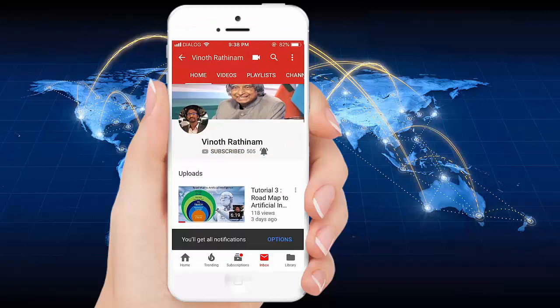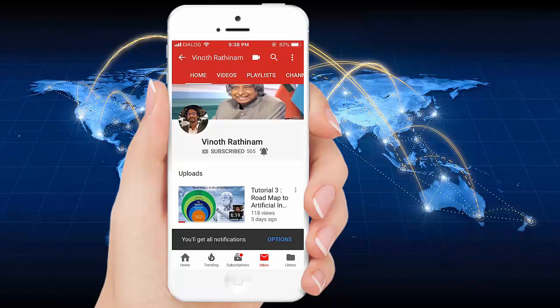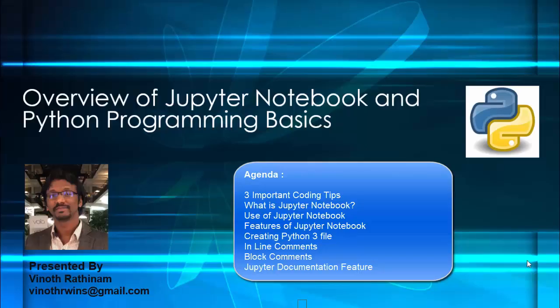Thank you. Hello everyone, welcome to Vinod Rathinam tutorials. In this video we are going to learn about three important coding tips to become a great programmer, overview of Jupyter notebook, and few Python programming basics. I have mentioned time for each topic in the comment, you can directly view the topic as you wish.